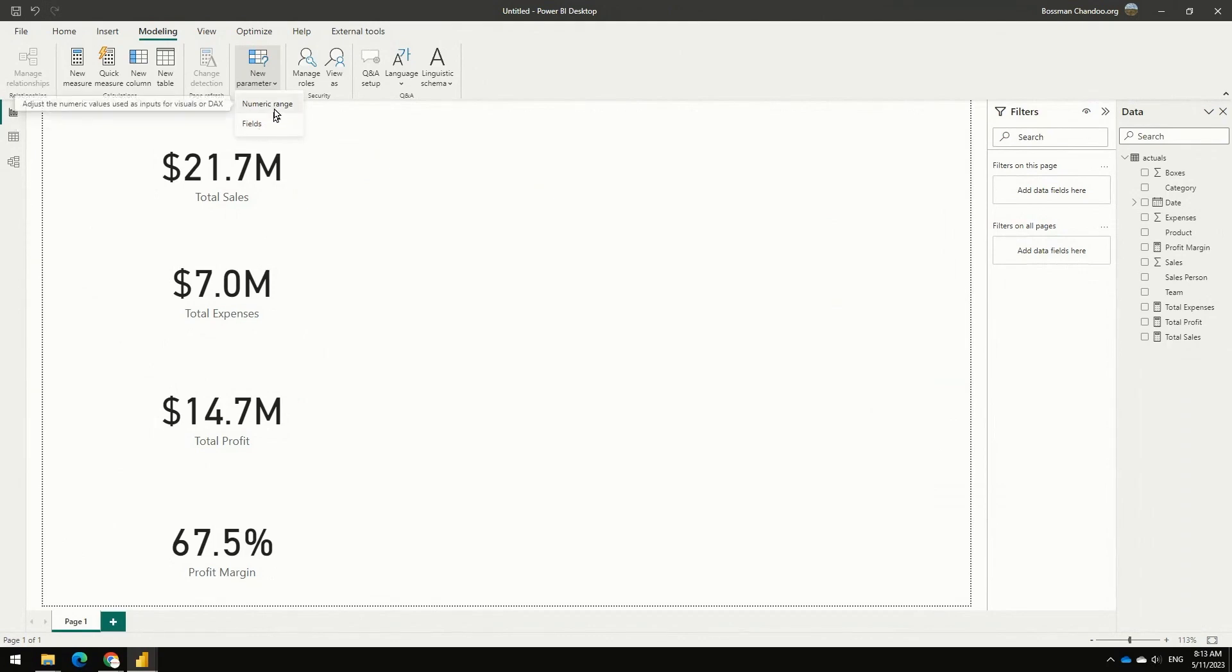The numeric range option is what is appropriate in this case, but in some other cases you may want to try the field option.